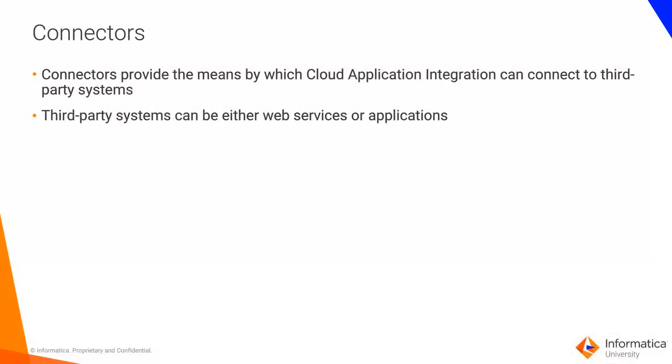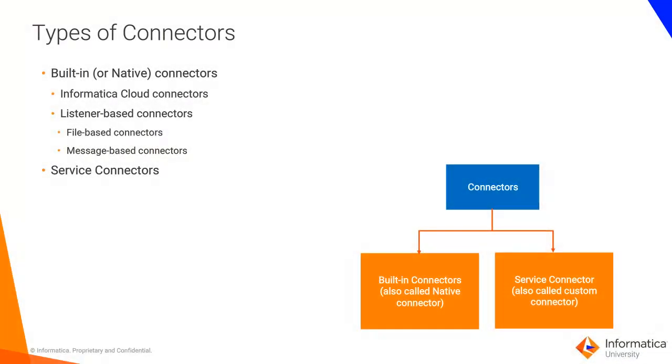Connectors provide means by which cloud application integration can connect to third-party systems. These third-party systems can be either web services or applications. Connectors are divided into two categories, native connectors and service connectors.